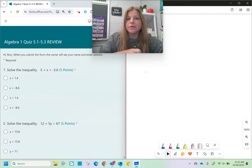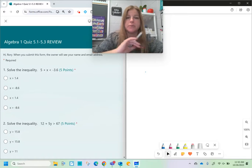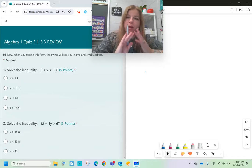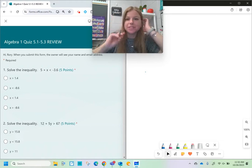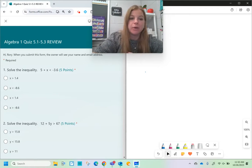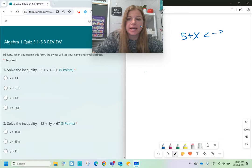Hey guys, let's do our quiz review for inequalities. We're solving one-step and multi-step inequalities, and we have a bunch of different situations that we're going to be taking a look at. So first off, number one: solve the inequality. The first problem is 5 + x < -3.6.